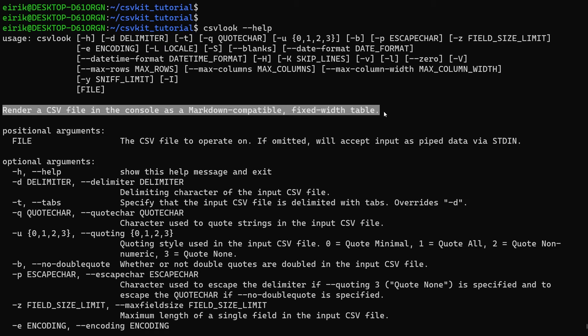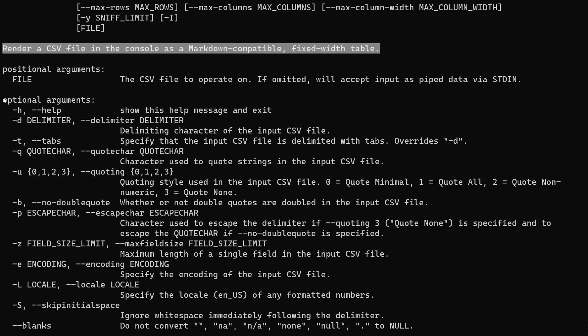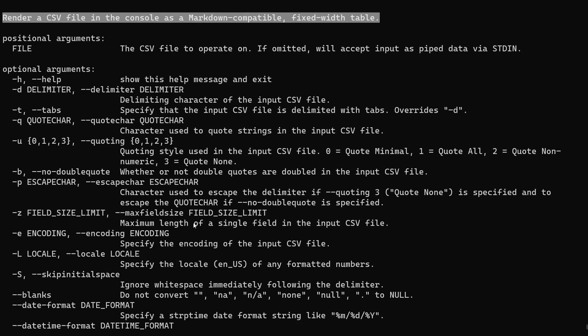Said more easily, this is a way of making CSV files look nice in the console so that you can actually read them. Here are the optional arguments. I'll use two of them later on, but in the beginning let's just use the default behavior of this command.